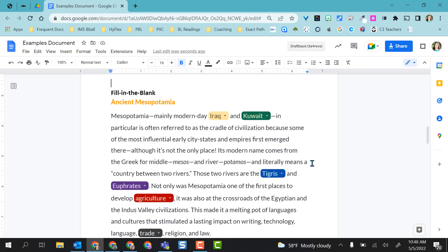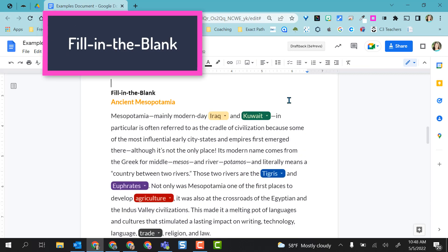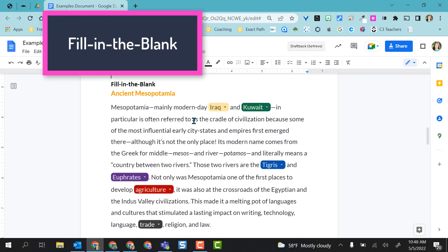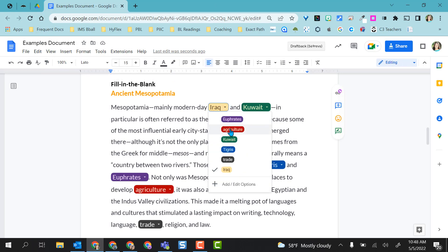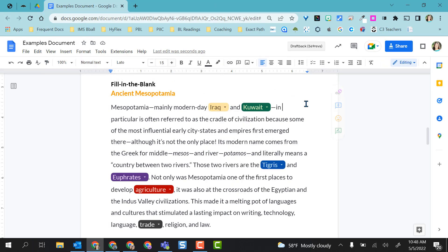Next option, you could do simple fill in the blank. So you can give your students a paragraph with vocabulary words or something and they come to the dropdown and choose the correct response.